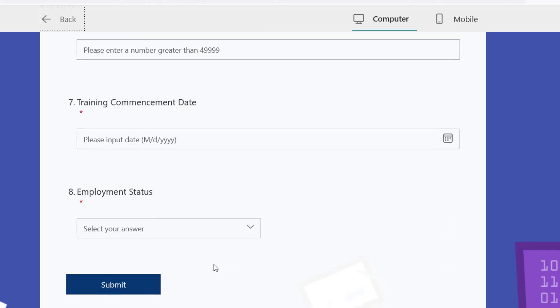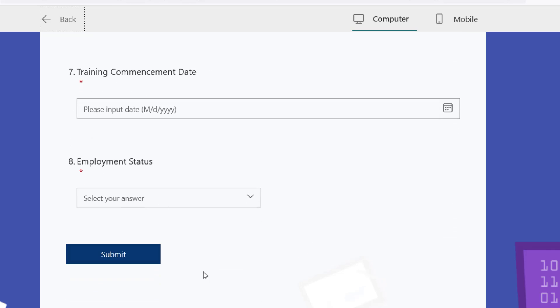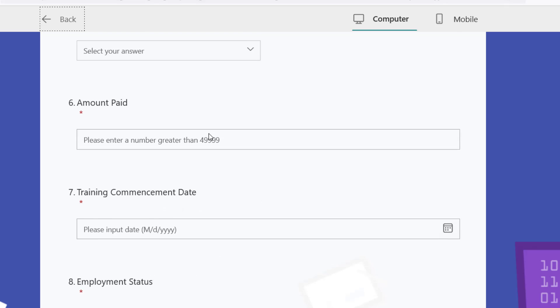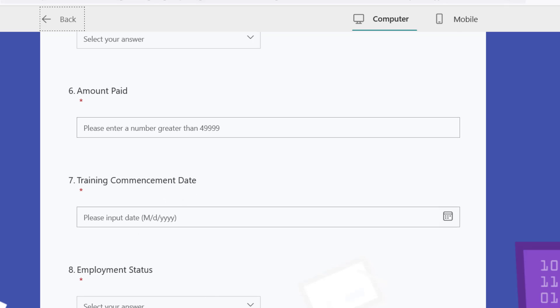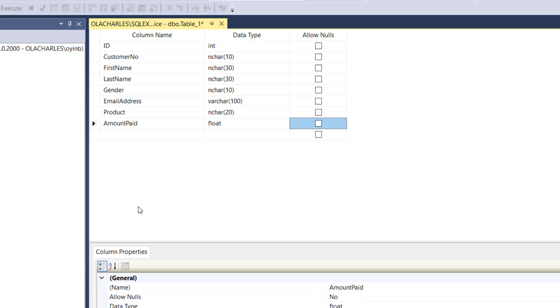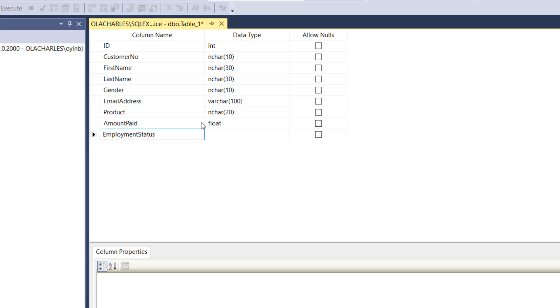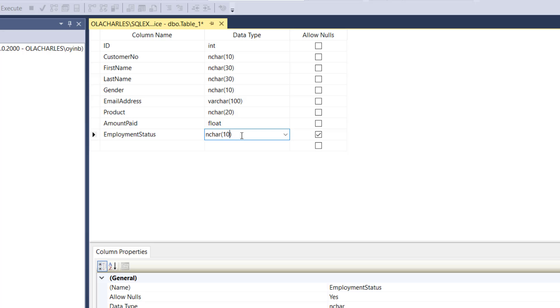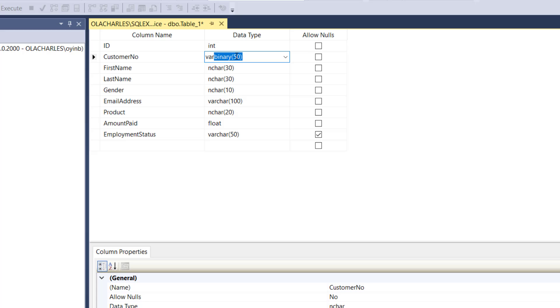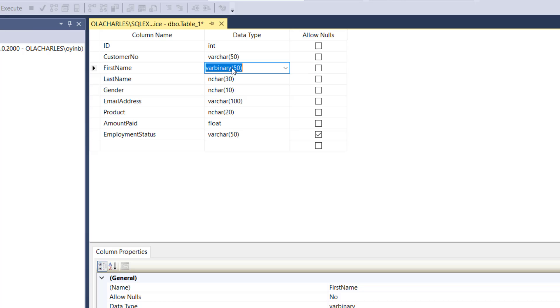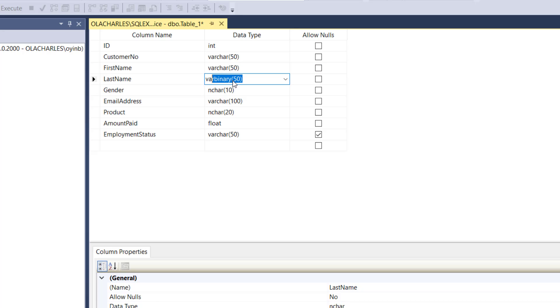Training commencement date, employment status. Before training commencement date, okay, employment status, which is going to be varchar. Let me just make this varchar 50. Let me just turn this varchar 50, last name varchar 50. Gender is okay as that. Others I think I'm fine right here. Employment status.